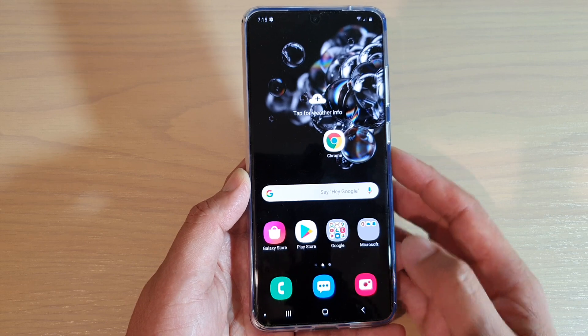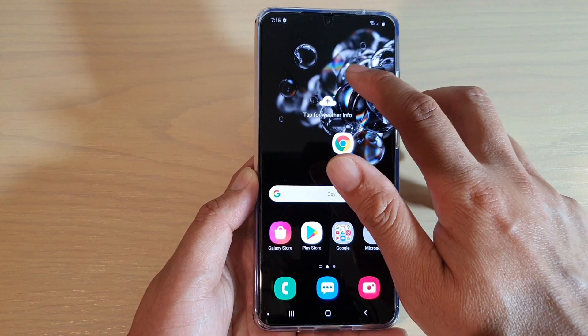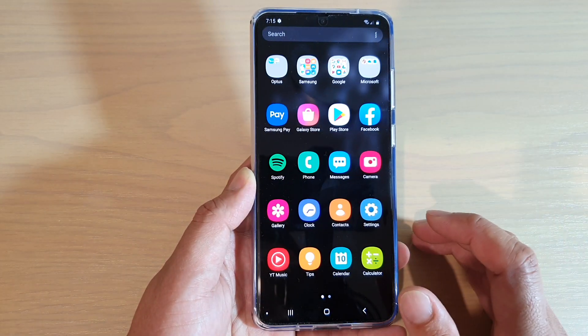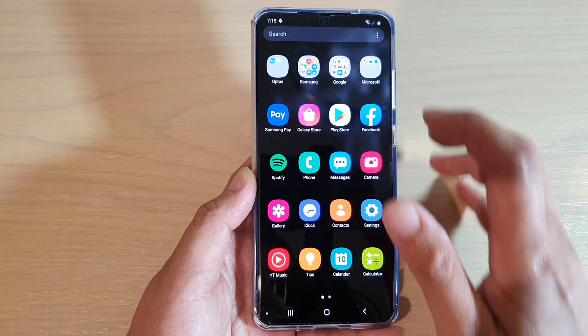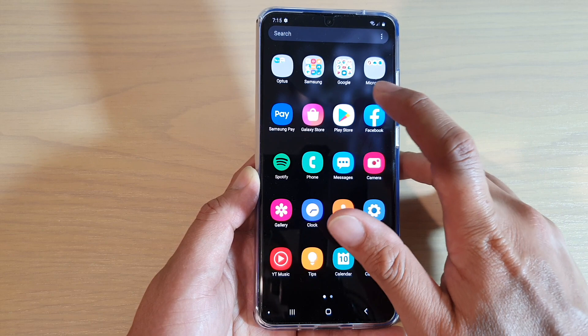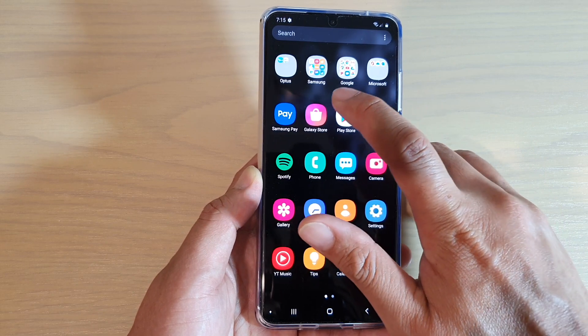First, go back to your home screen and swipe down. Go into the app screen, then tap on Galaxy Store.